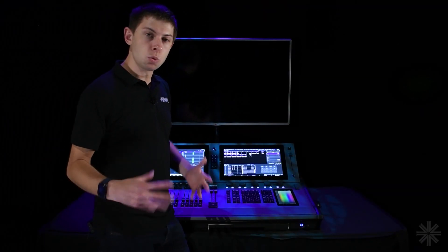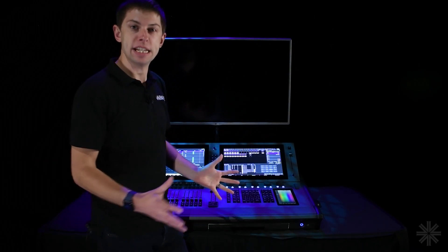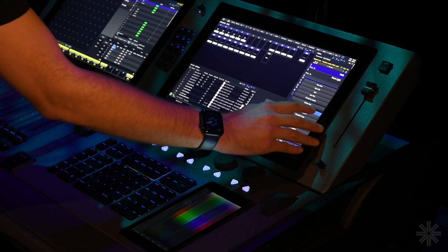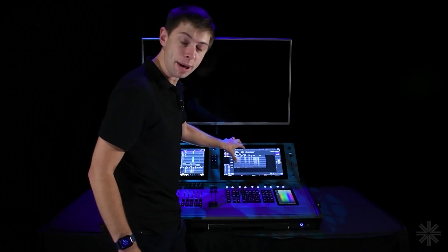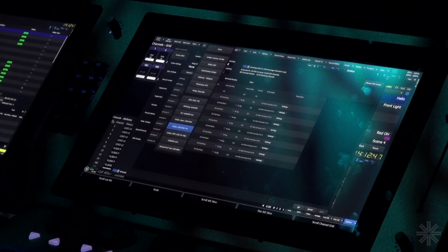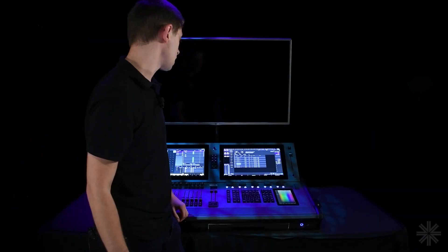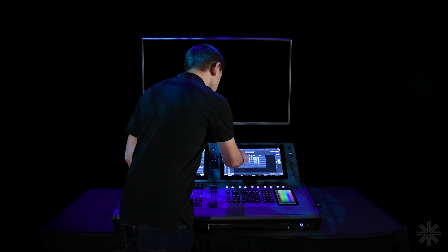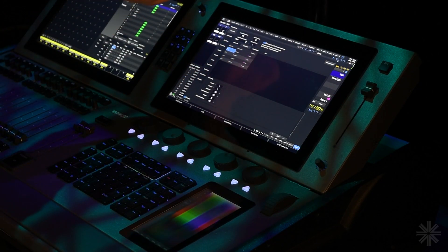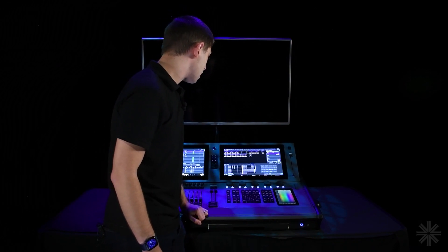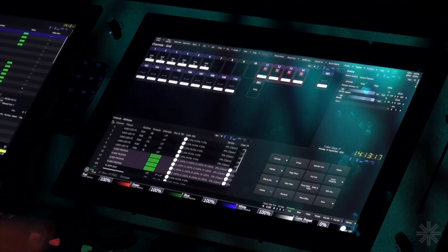Once your fixtures and relays are configured and patched, you can configure the console to get data out. Go to Options, then System Properties, and you'll be taken to the DMX tab, which shows all patched universes. Per universe you can choose which protocol it's outputting to and configure which protocol universe you're using. If you're using physical DMX outputs rather than ethernet, go to Console Ports and choose which desk universes are output from each port. Then click close and you're ready to control your fixtures.